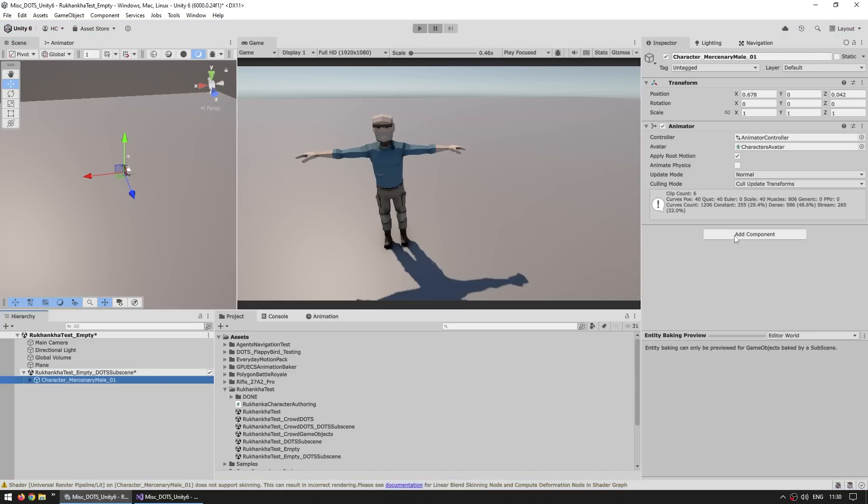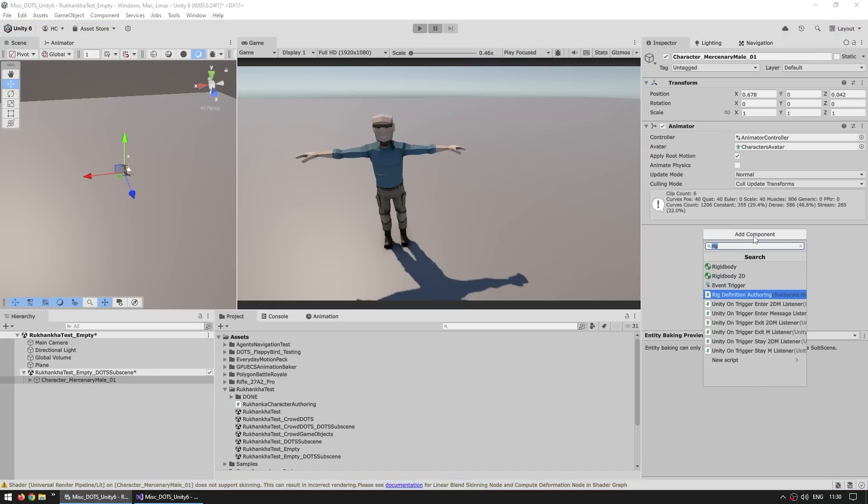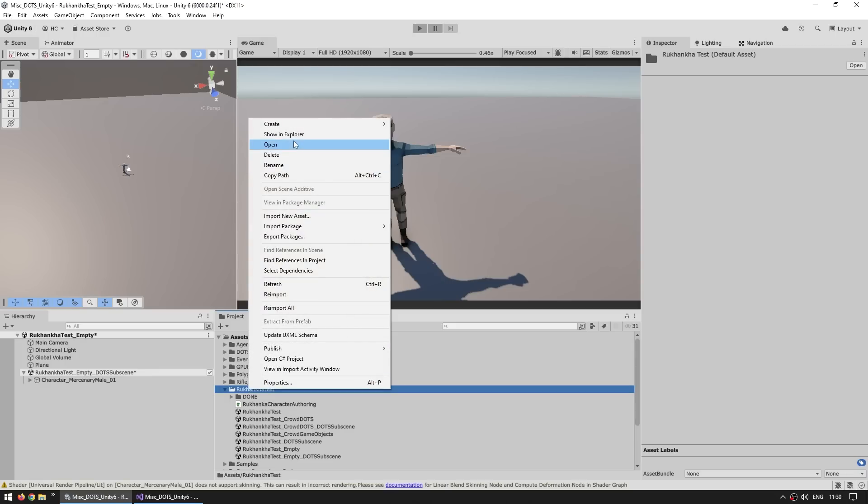Over here on the main object, let's add a component. Let's search for rig, and yep, this one, the rig definition authoring. Let's add this component. We can leave with the default, so we can get the rig config source directly from the animator. Then the other thing we need is also a different shader. The way this asset works is by modifying vertices through a shader.